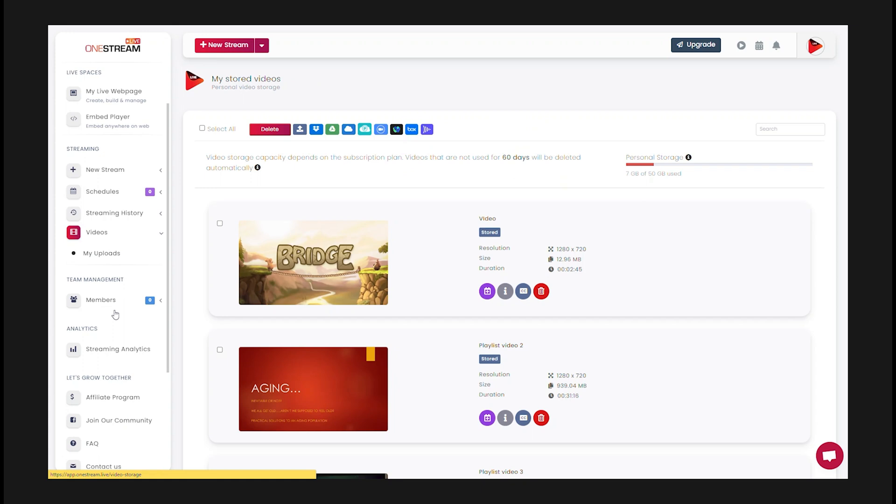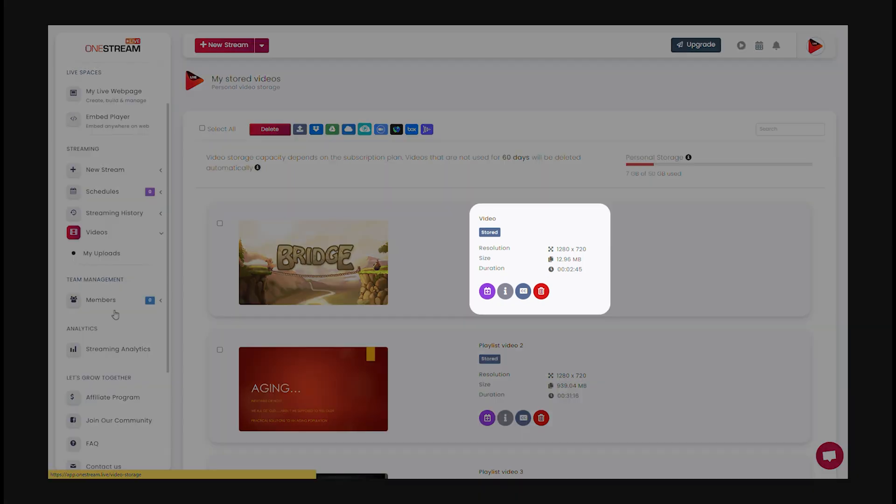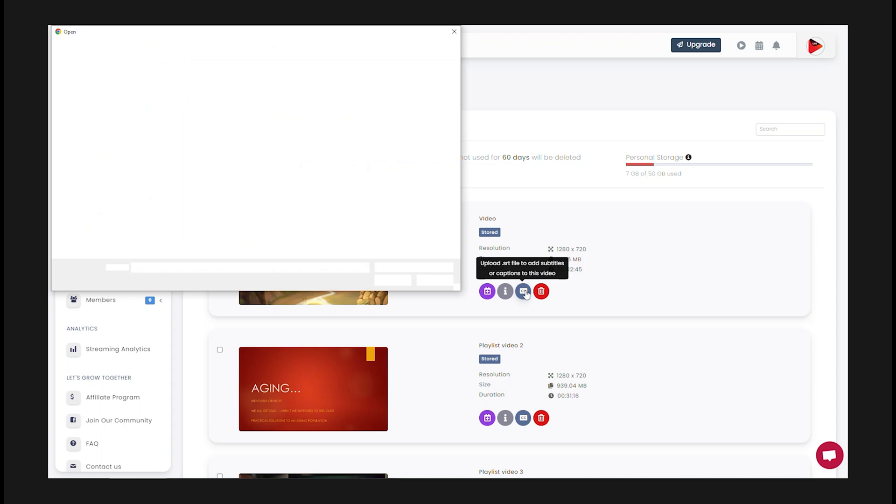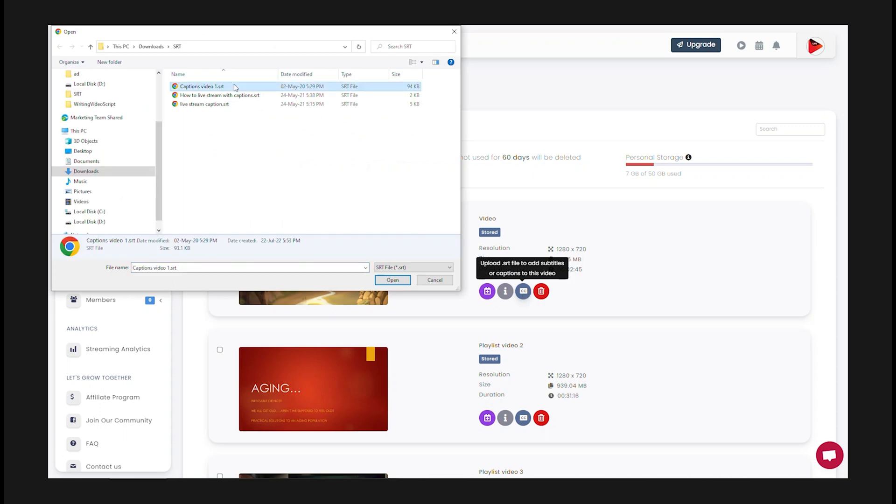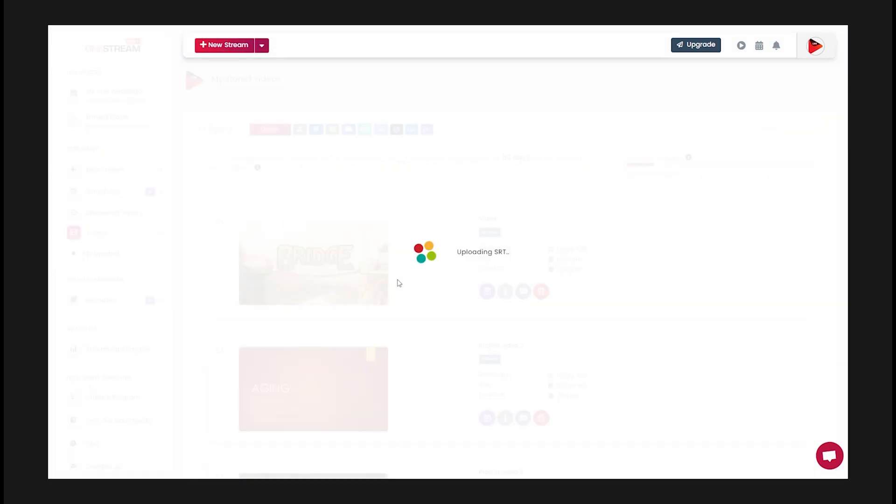Select your video and click on the captions icon to upload SRT file to add subtitles or captions to this video.